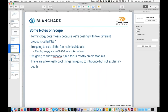Some notes on scope. Terminology gets really messy here because we're dealing with two different products both abbreviated to ES — Dileem ES and Elasticsearch. Since this is targeted towards a Dileem audience, whenever I say ES I'm going to be referring to Dileem ES, and if I mean Elasticsearch I'll refer to it by its full name.